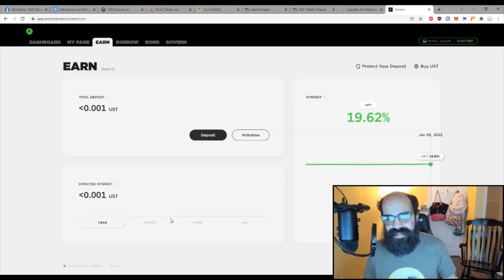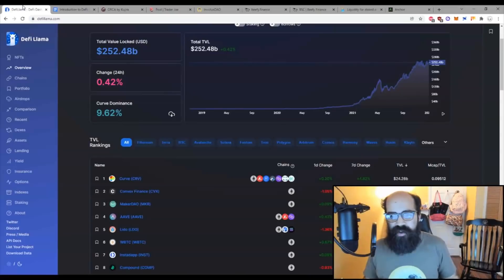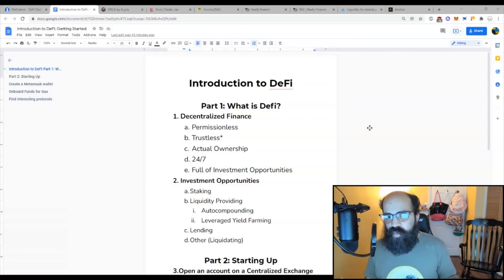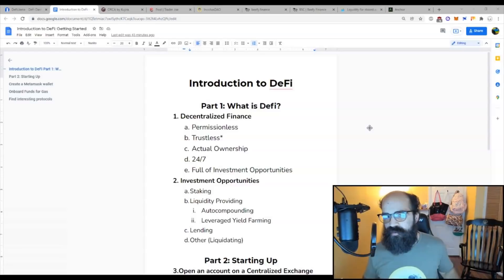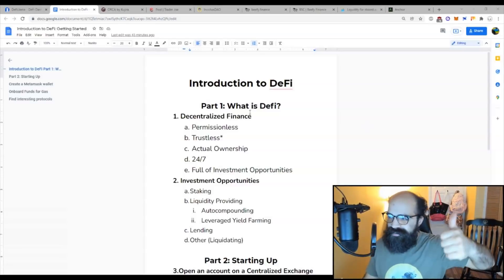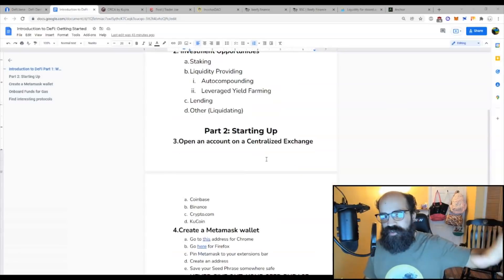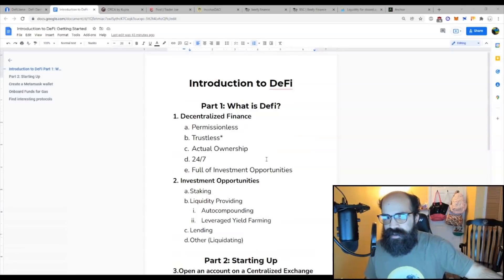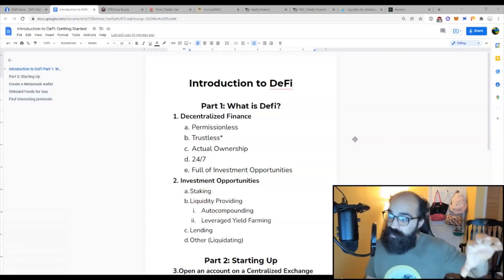I'm Stephen, the calculator guy, and this is Introduction to DeFi, where I'm going to teach you what DeFi is and what some of the opportunities are. Now, this is going to be a two-part video series. Part one: what is DeFi and what can you do on it? Part two: actually getting started with DeFi. So let's just jump right in.